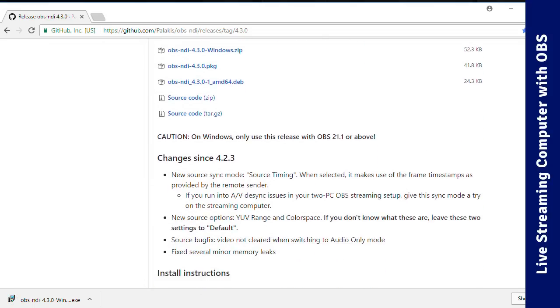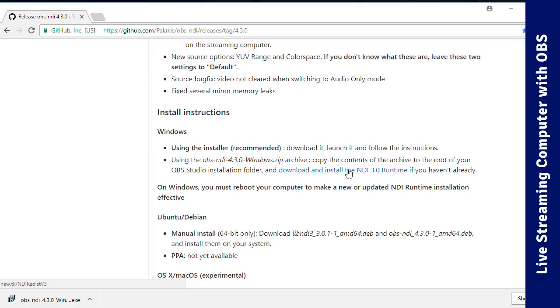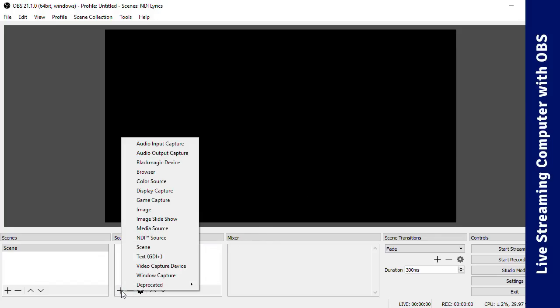Once those are installed, launch OBS version 21.1 or newer, and you should see the option to add an NDI source.